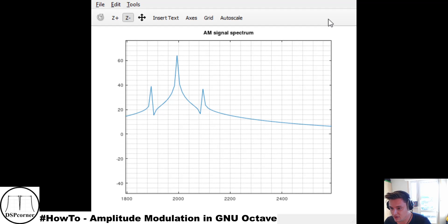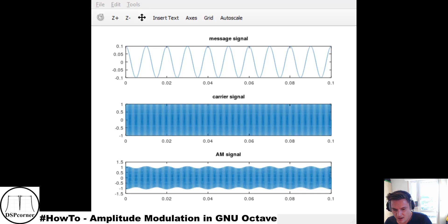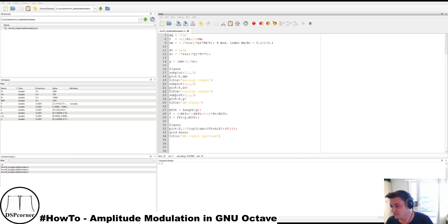That's a quick and dirty, very fast example and introduction to amplitude modulation. I hope you liked it. We can go back to our workspace — we'll see you next time, bye bye!